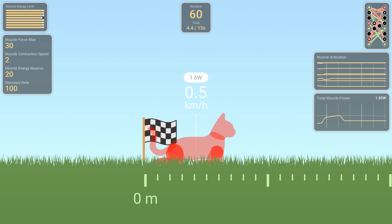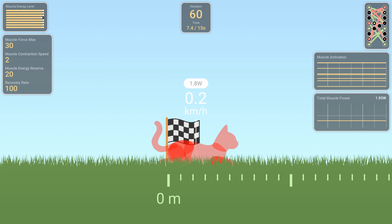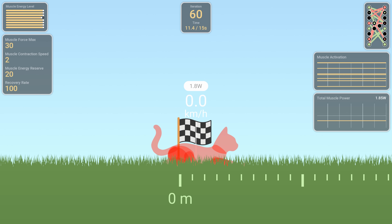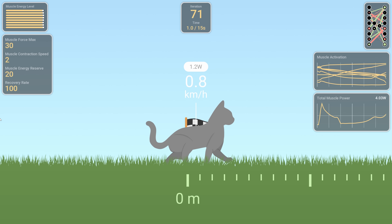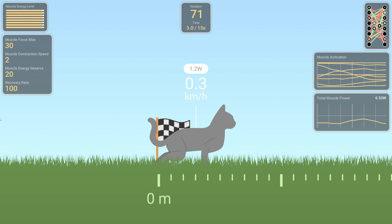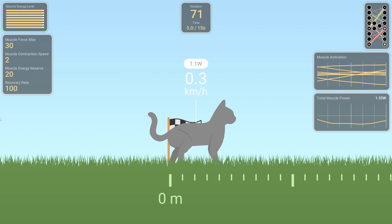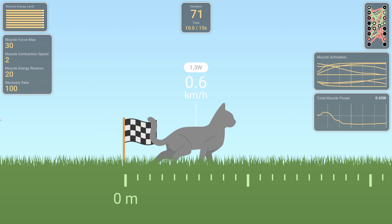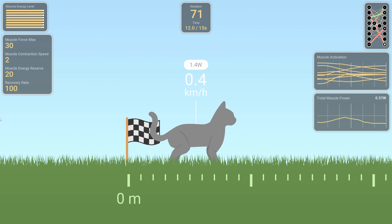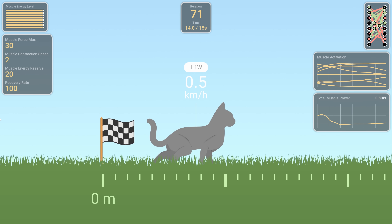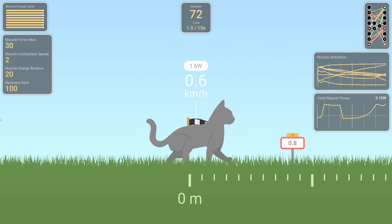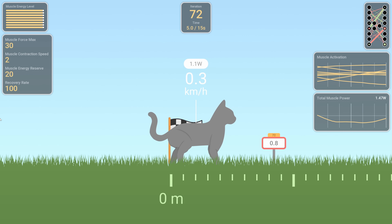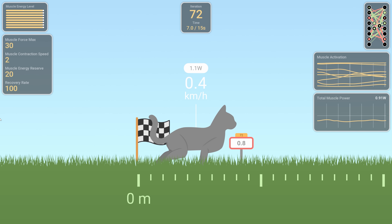A major breakthrough occurs at iteration 60, with the appearance of something that looks a bit like a step. Ten iterations later, the progress is considerable.